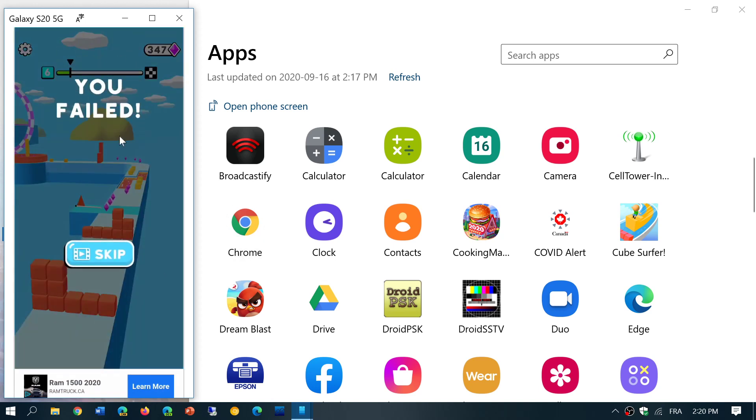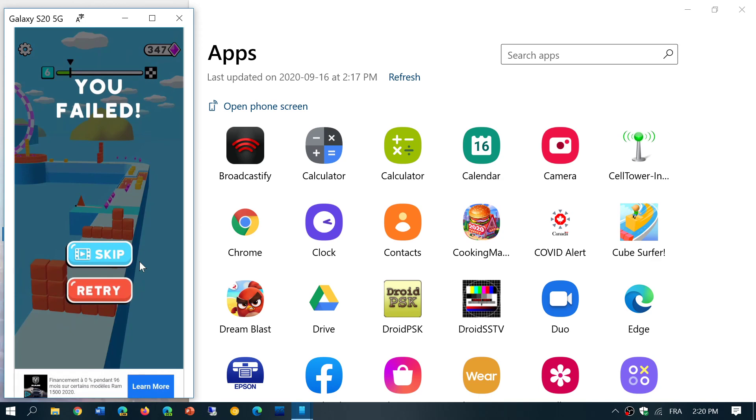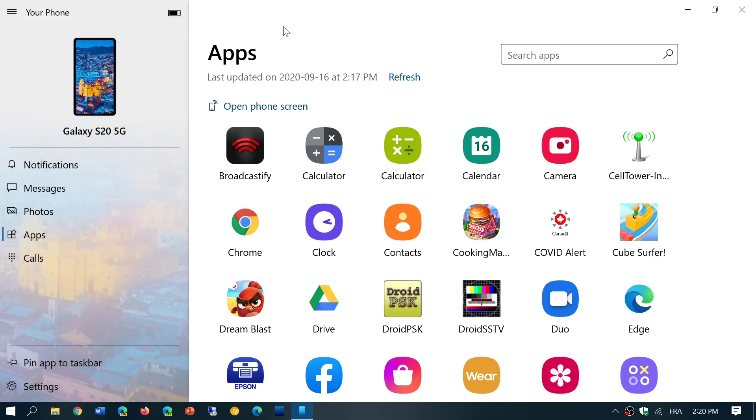The sound, everything comes from your computer. It's really nice. Honestly, it's a really cool new feature that's available. Check out Your Phone app.